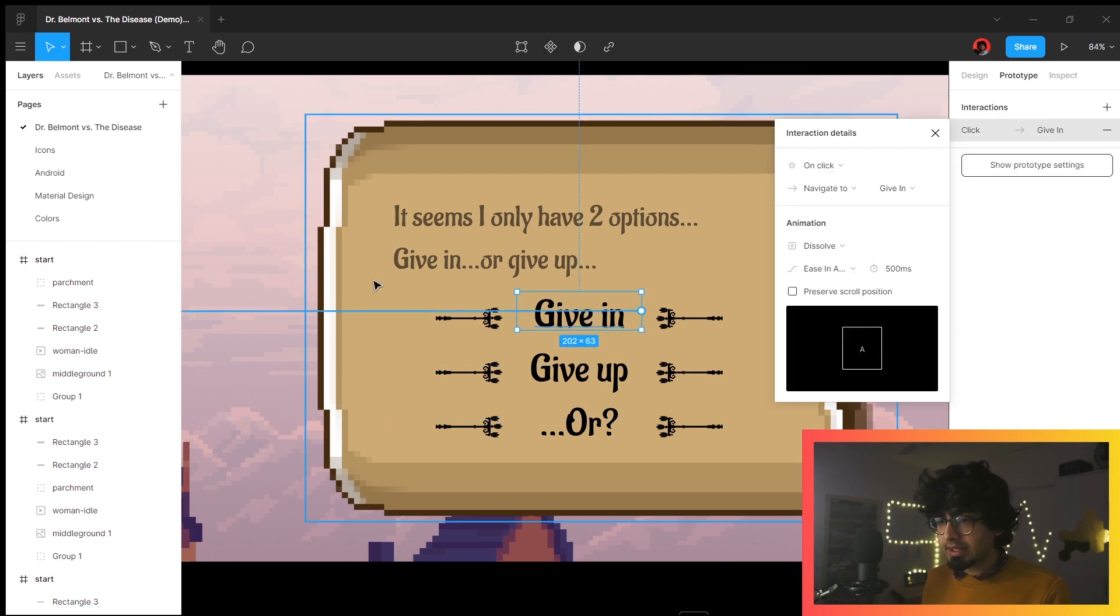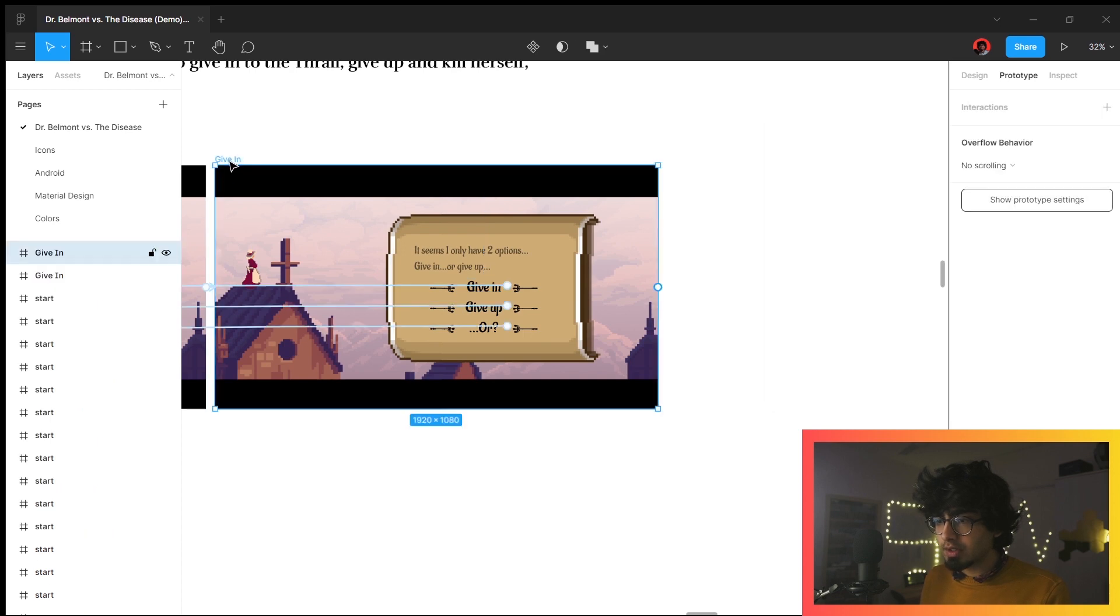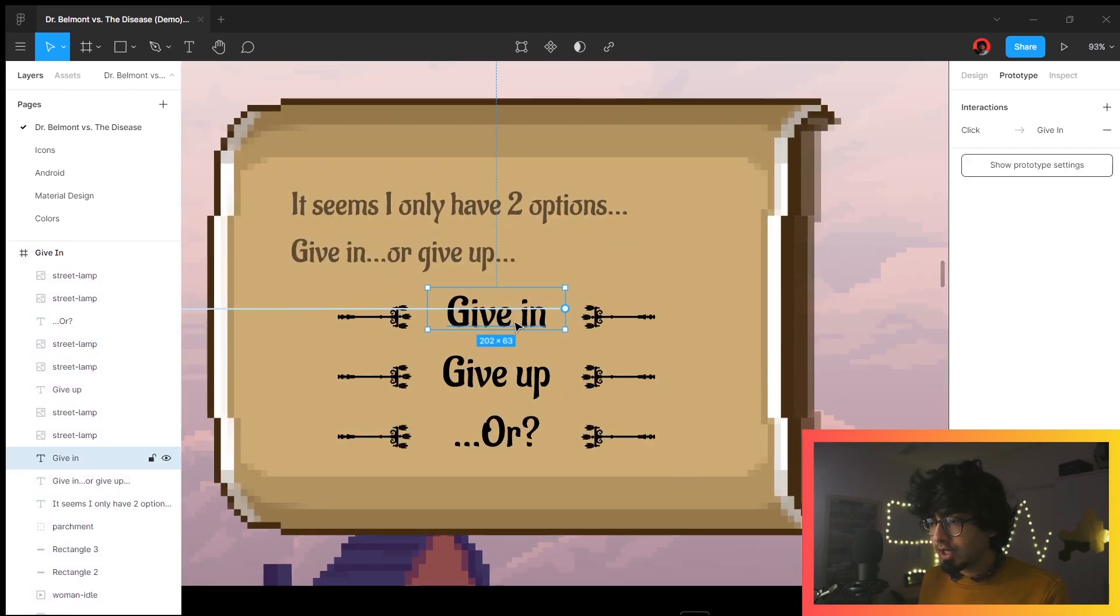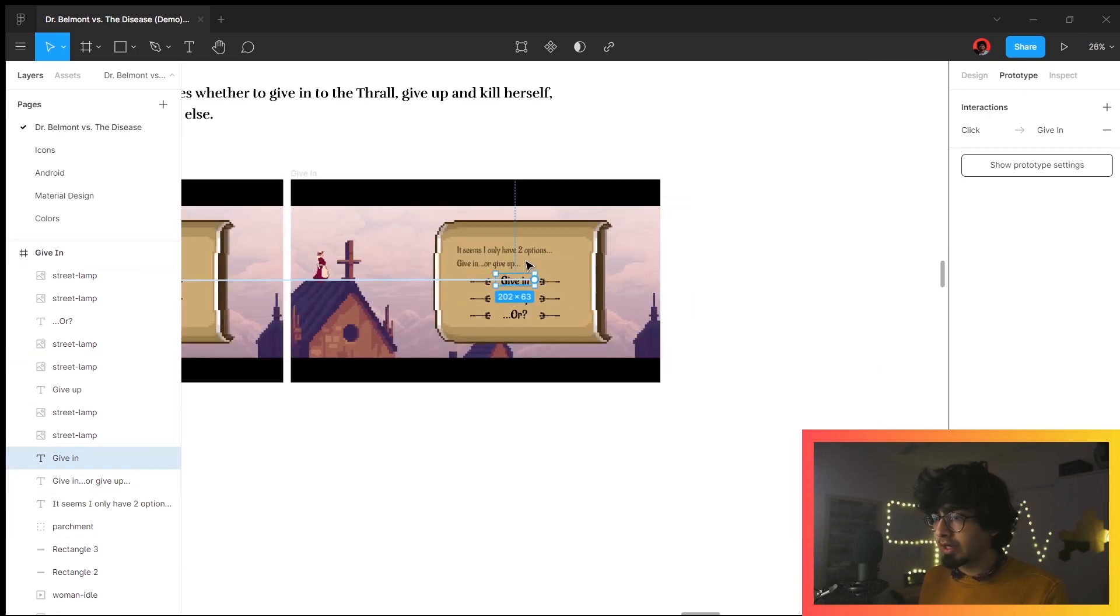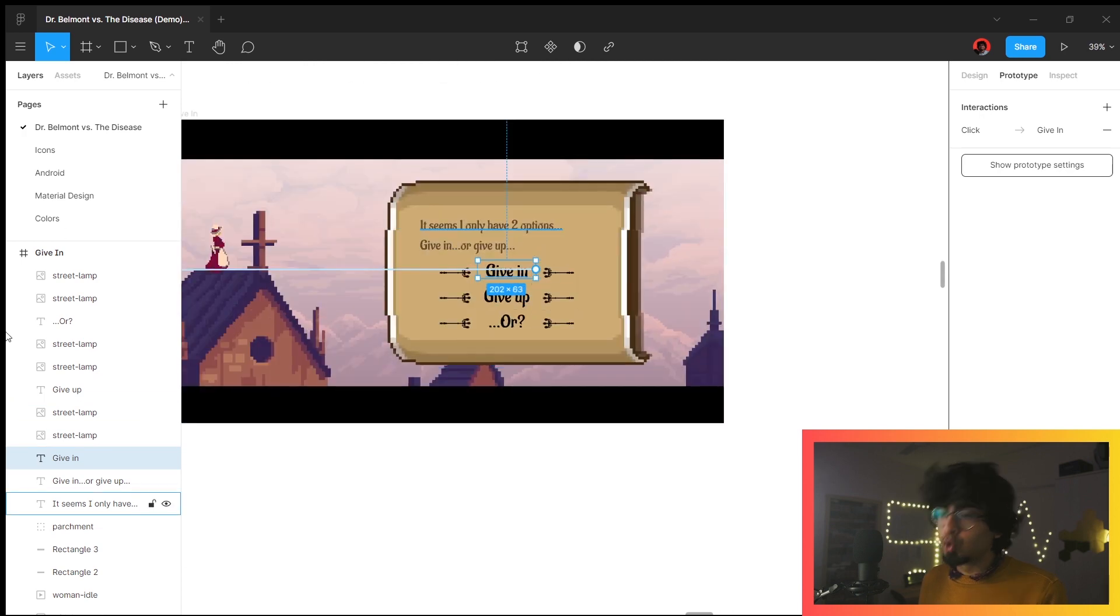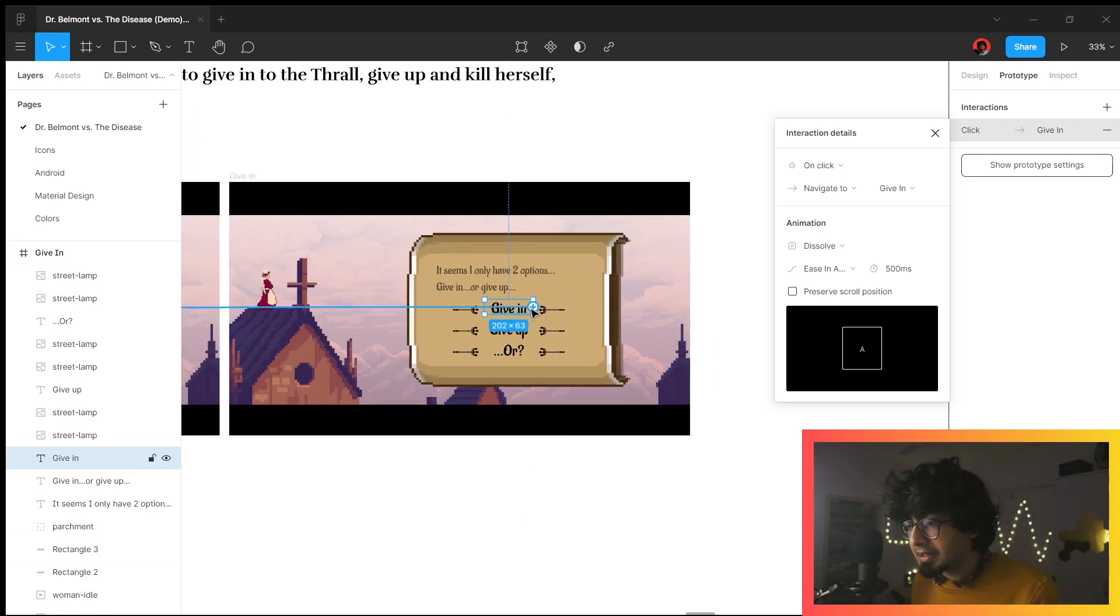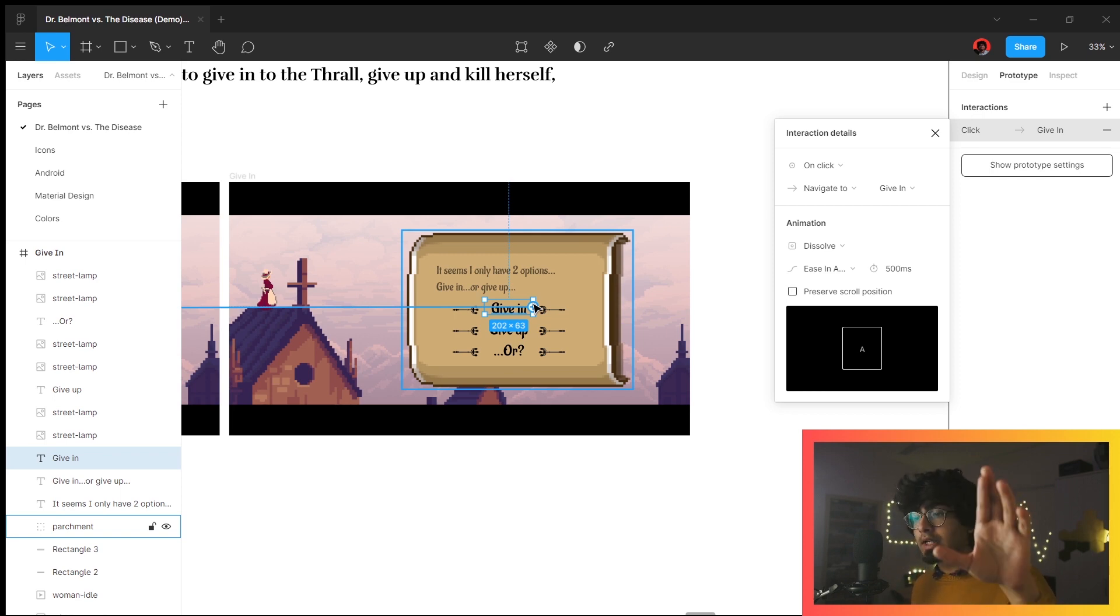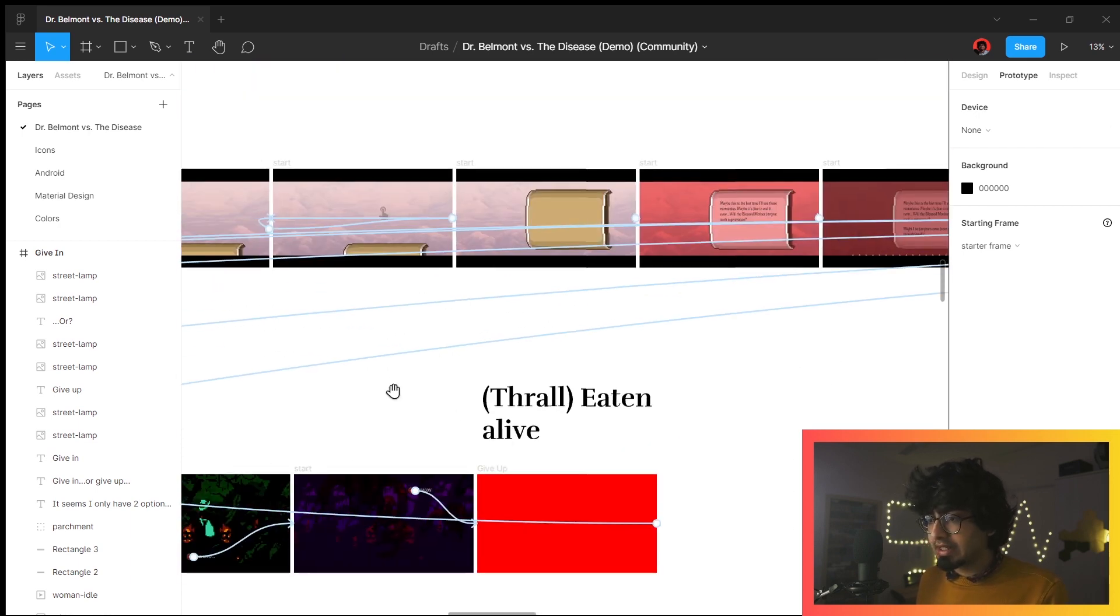Let's quickly break down how it works. Once you have these three options, all of these options have a rectangle over it. If we go to the 'give in' frame and check out this text, it has a prototype that connects it to another frame. It has an interaction of 'click' and it dissolves from this frame to the next. That is the animation. It precisely says if you click on this, go to this frame by animating this manner, and you go to the 'given' ending.